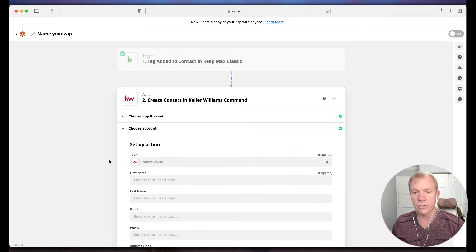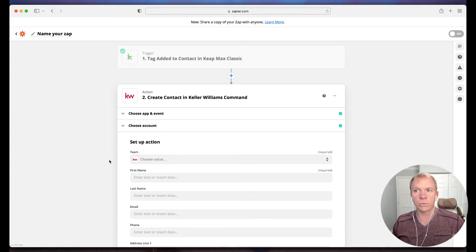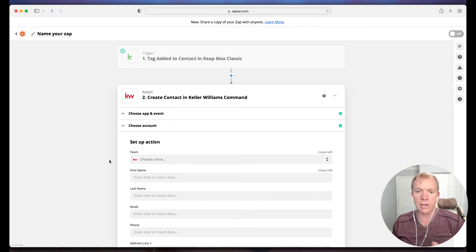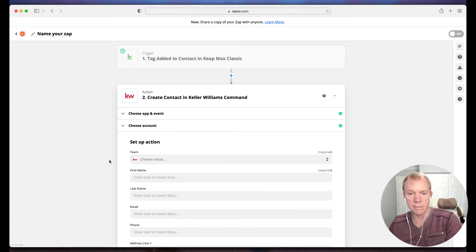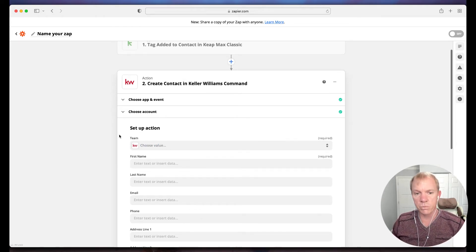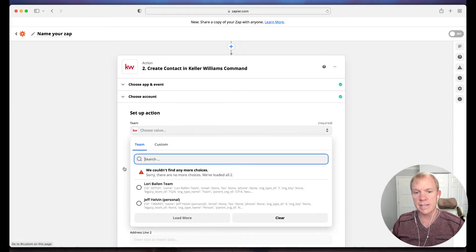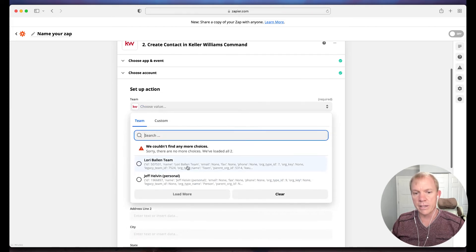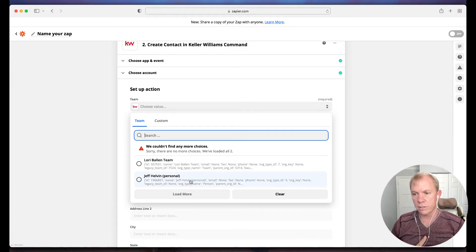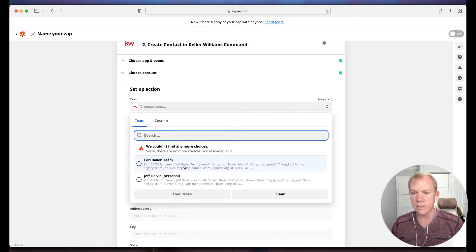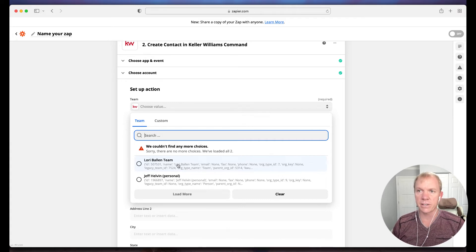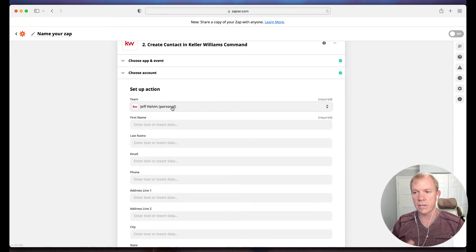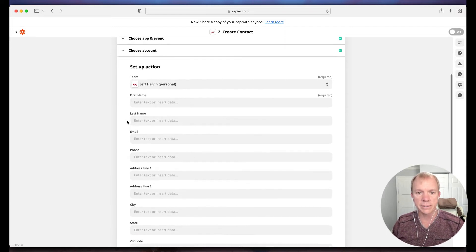That's the only thing we can do in Command. KW has not released any additional zap options. We can only create a contact in Command. That also means we're not able to take information out of Command. We're literally only able to create a contact through Zapier, which absolutely helps us get the job done. I'll hit continue, then I'm going to choose mine. I've already connected mine. I'm going to connect that one, hit continue. Now I'm setting up the action. I'm just going to map the actual field. The first thing I'm doing is choosing the team.